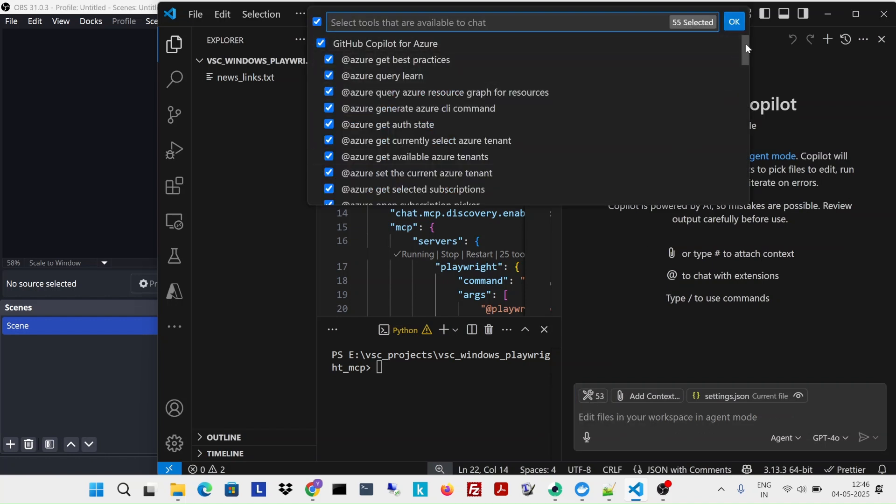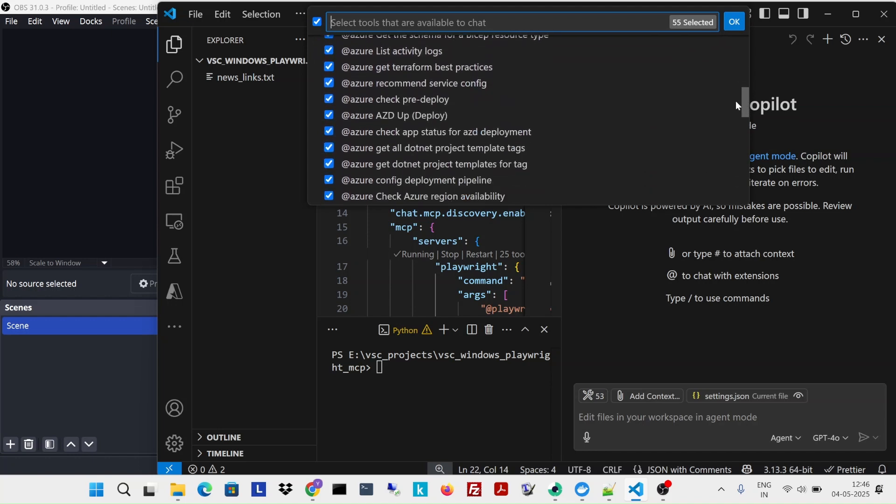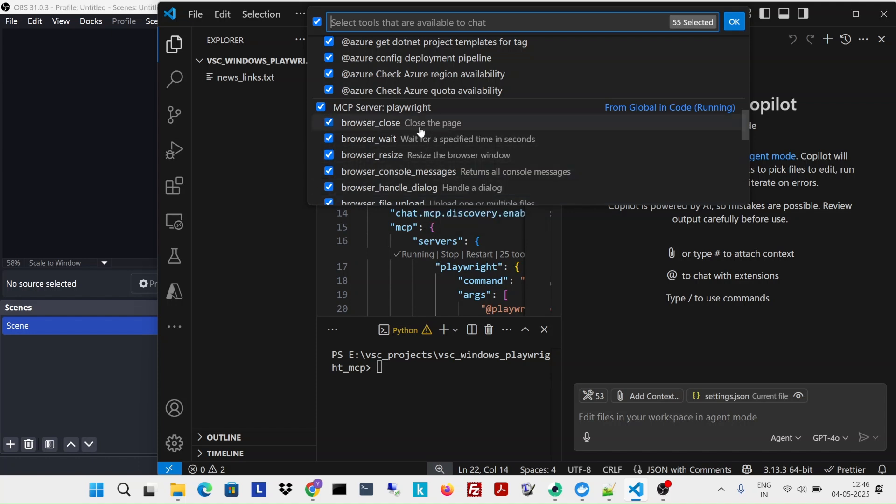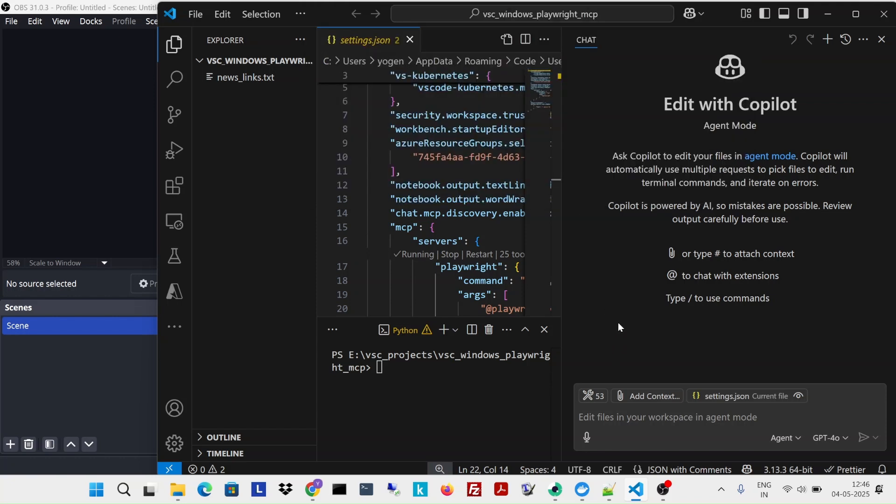If you see, I have this MCP server running which has almost 25 tools, which corresponds to different events like going to a particular page, clicking some particular page and all. So that's what's happening. So let me go and open Bing.